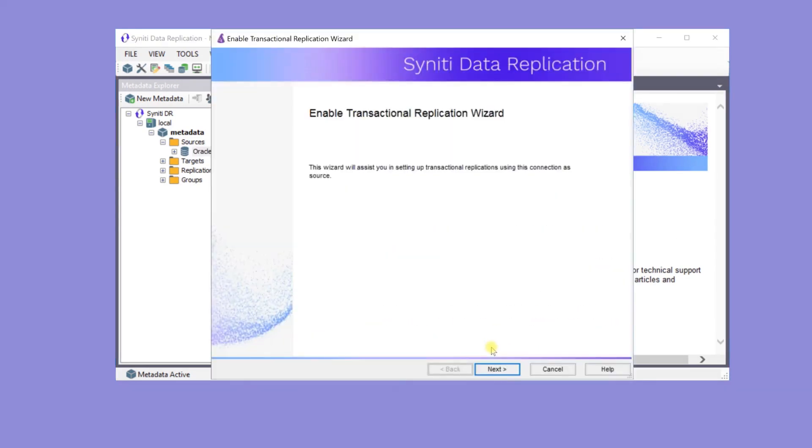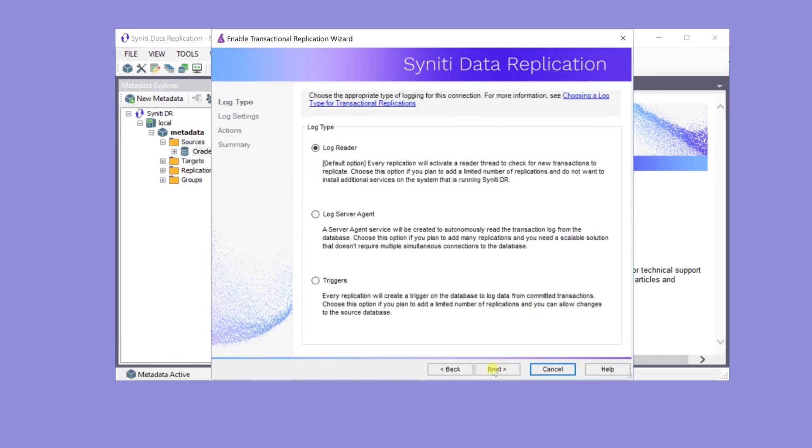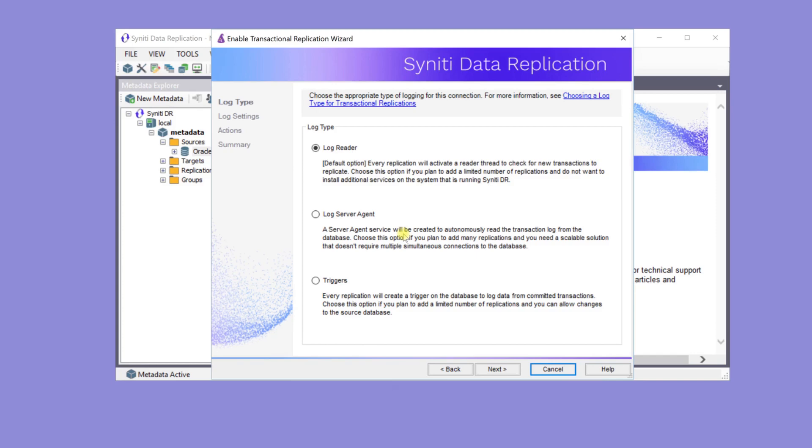In this wizard, set the type of log reading for obtaining the latest source data. In this case, use the default log reader. Log Server Agent would be a good choice for performance reasons with large numbers of records.